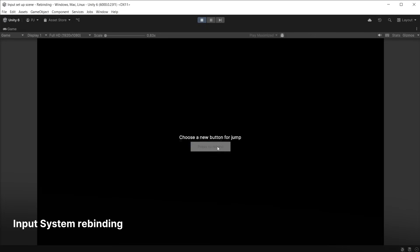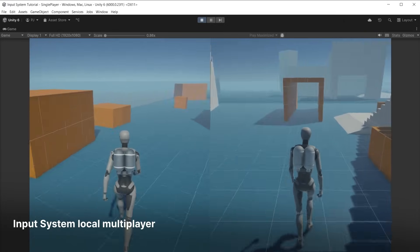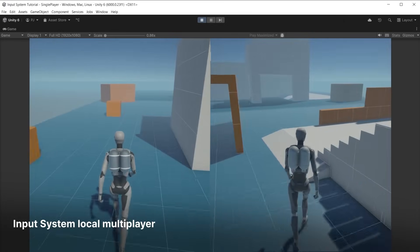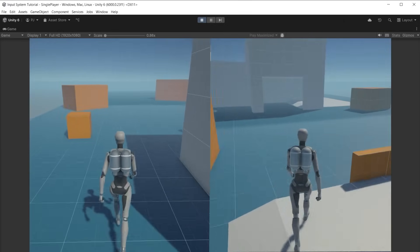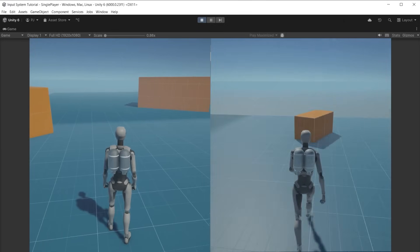We'll also cover in-game input rebinding so players can choose their own input controls, and finally local multiplayer games using the player input and player input manager components.